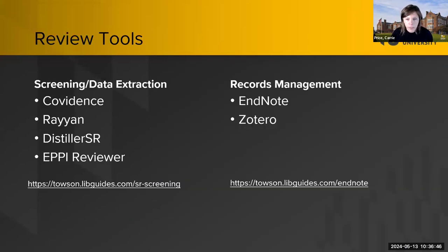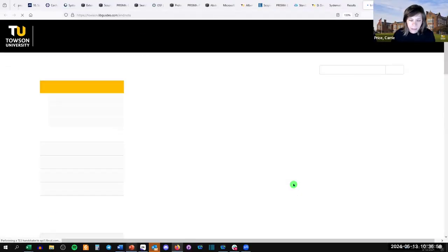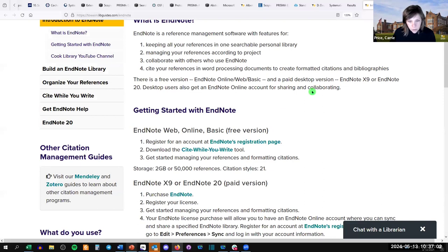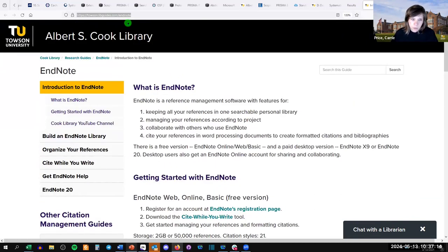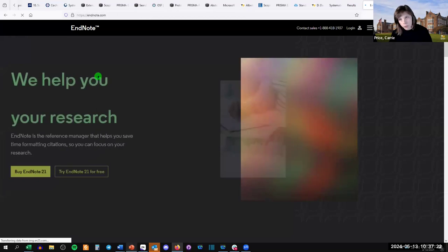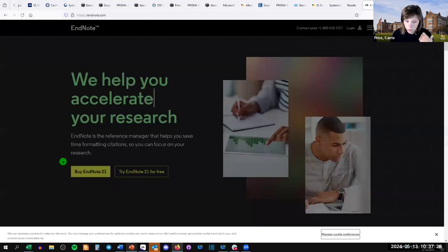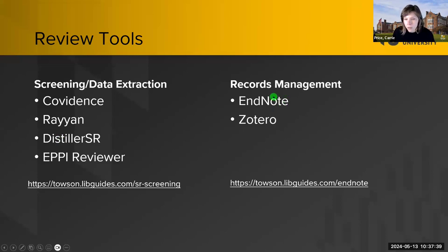We also have some review tools to point you to. Maybe you've used EndNote, Zotero, RefWorks, or Mendeley — these are called citation management or records management tools and we have entire guides for them. EndNote is my favorite, but it does cost money — though there's a student/teacher discount and once you buy it you have access in perpetuity. Zotero is free and open source, so you could also use that one.